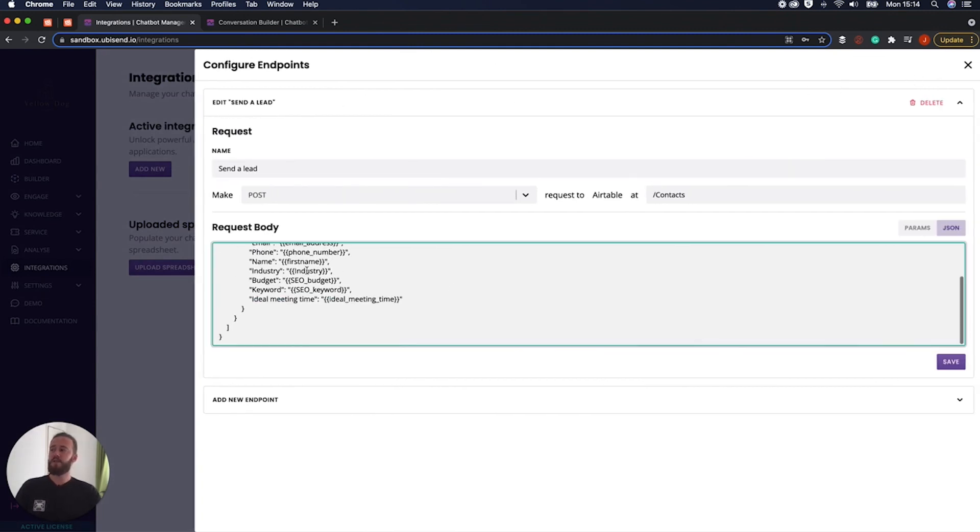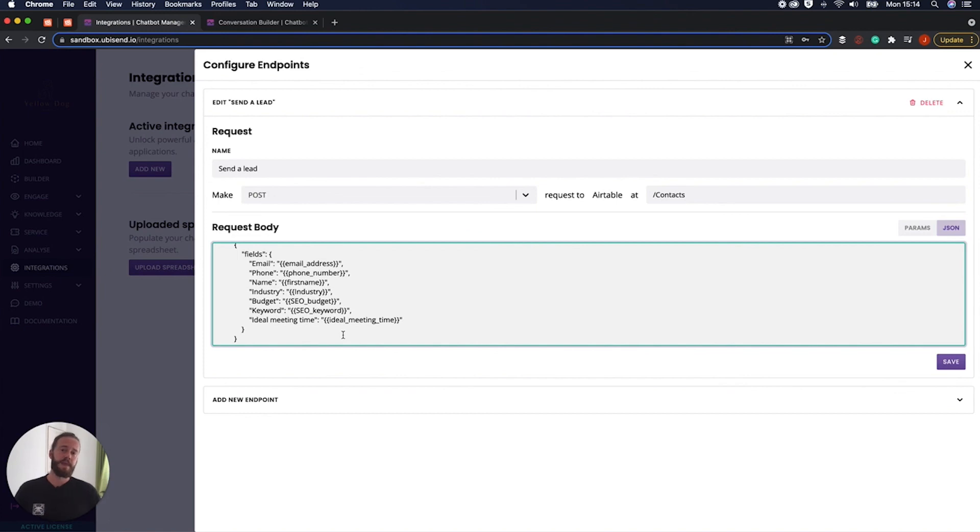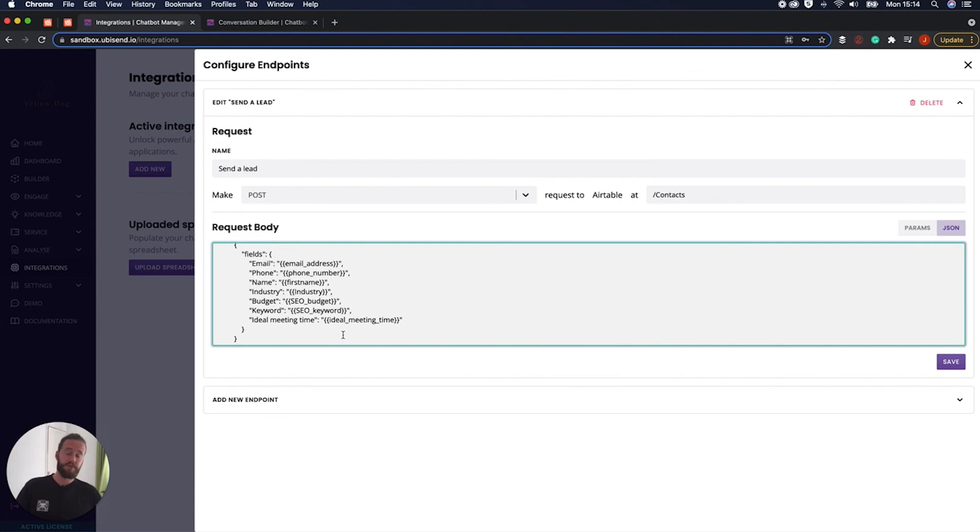So essentially, all that's been happening is it's just been filling out this little bit of information here, using information that the user provided. When it reaches the end step, it's going to press send and go. Really is, that's kind of a quick overview of how to send a lead from your chatbot into Airtable CRM.